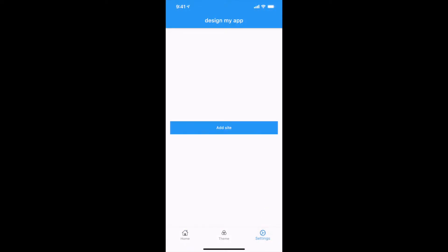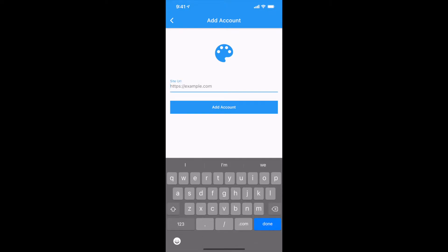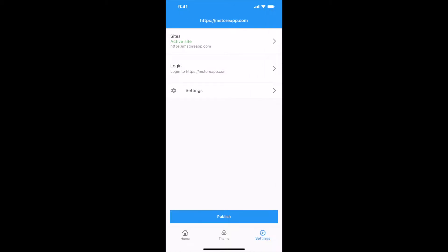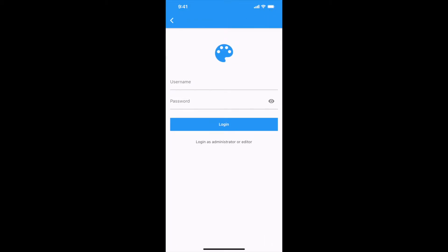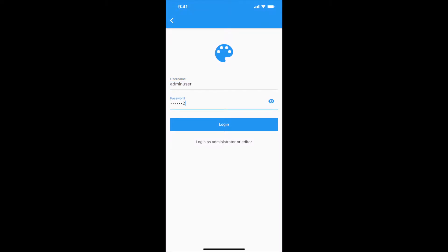Open the app once it is downloaded. Go to Settings and click on Add Site. Enter your site URL. Click on Add Account. Click on Login. Login using admin credentials or editor credentials.